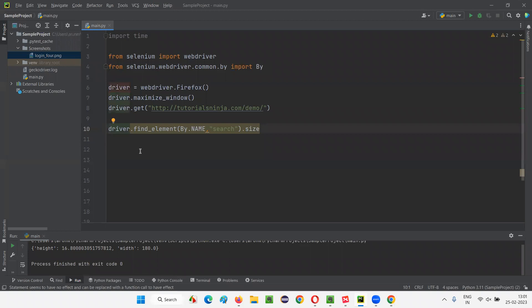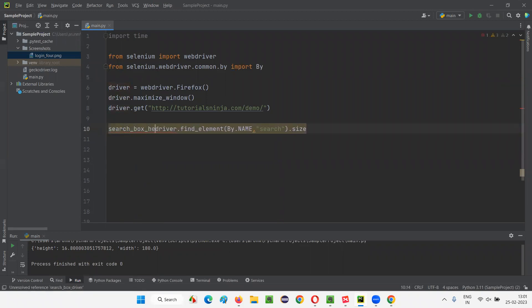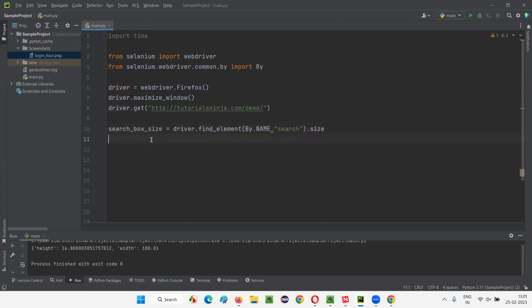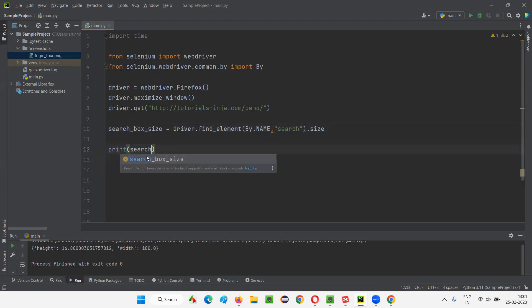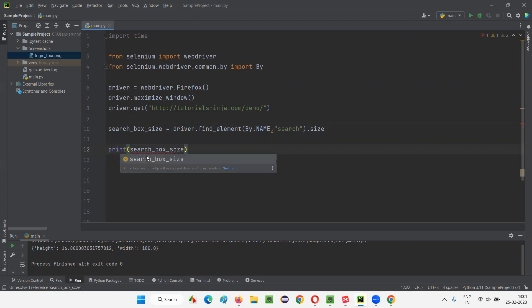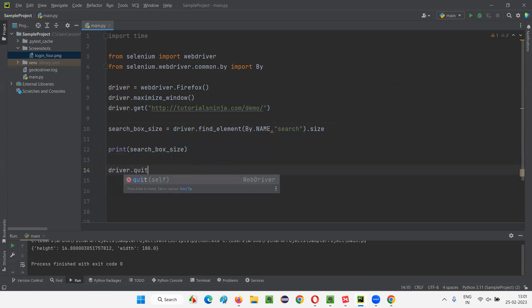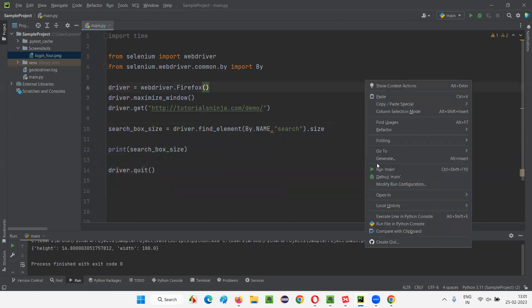This size will return you the dictionary. You see, it will return you the dictionary, which contains two keys that is height and width. I'll show you that. So here, I'll simply say search box size. If I print this search box size, it's nothing but a dictionary. Dictionary will be printed. If I print this, a dictionary containing two keys and their values will be printed height and width of that particular search box field in the form of dictionary keys will be printed. Here, I'll simply say driver dot quit to close the browser.